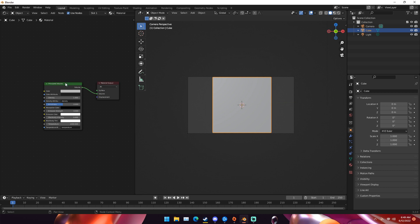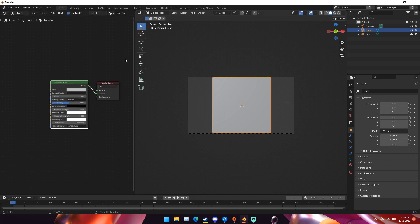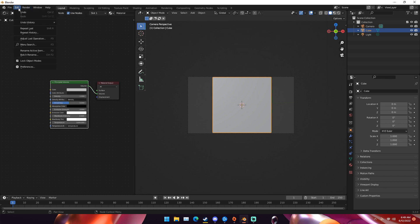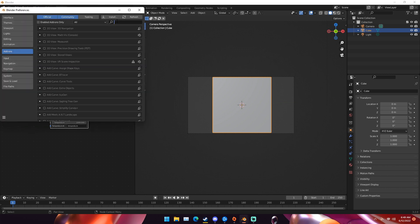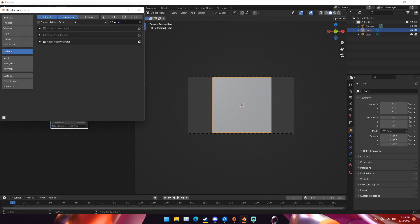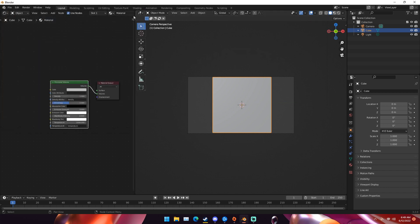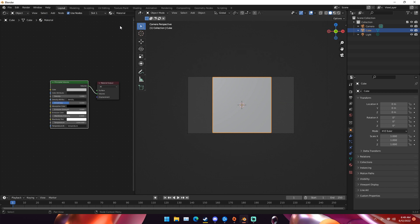Next, to make things a lot easier, go up to Edit in the top left, go to Preferences, then Add-ons, and make sure Node Wrangler is enabled. This just makes working with nodes a lot easier. We're not going to use it much in this tutorial but just for future reference it's very helpful.